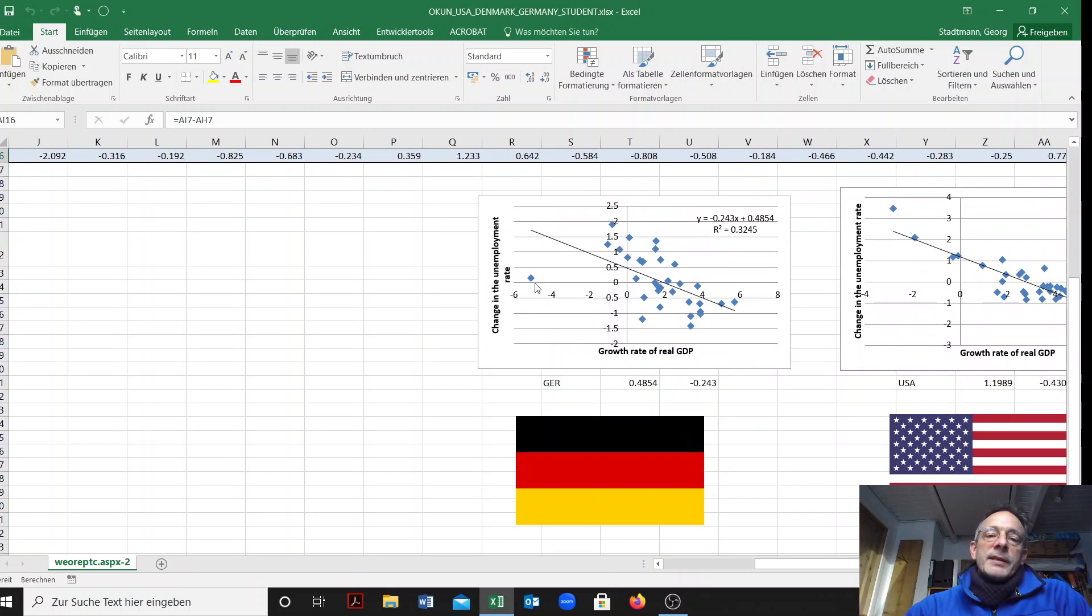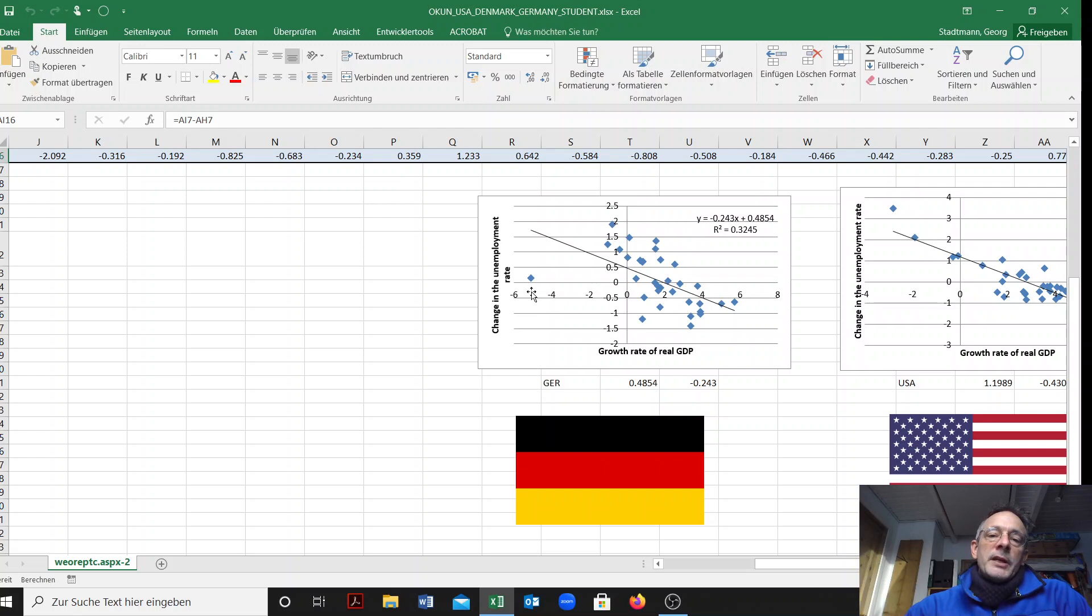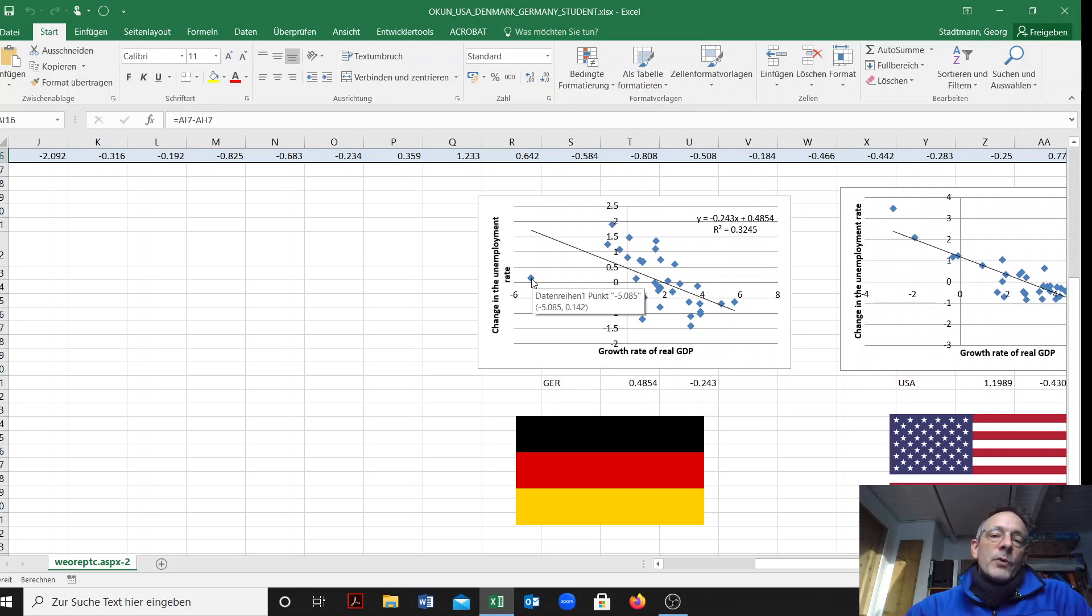Let's check whether we find these data in our data set. This data point, for example, is the growth rate of real GDP in Germany in the year 2009 minus five percent and the unemployment rate increased by 0.1 percentage points.